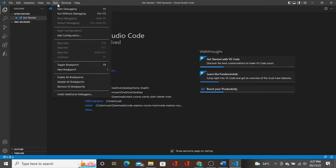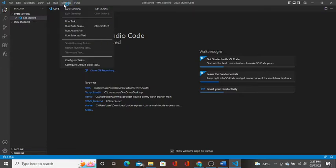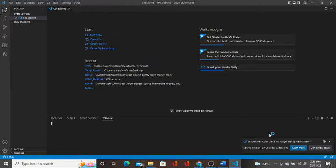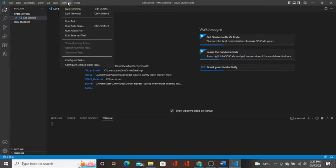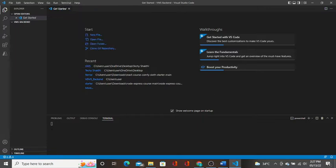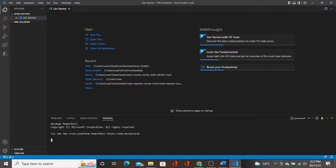First we will check whether NodeJS and NPM is installed in our machine. So you should go to terminal and click on new terminal. This is where we are going to execute commands. We will execute the NPM commands and other commands in this terminal.